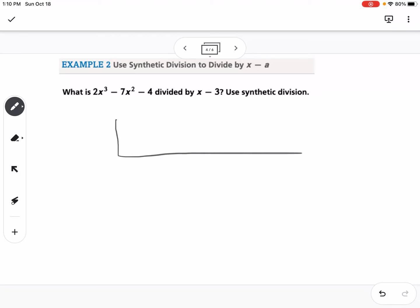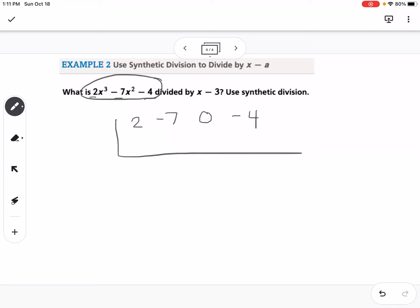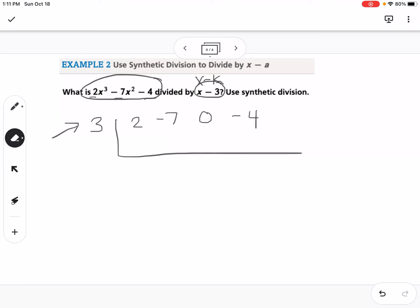To set up synthetic division, put numbers on the inside corresponding to the coefficients of your dividend. Write 2, negative 7. Notice I'm missing an X term, so I put 0, then negative 4. Those represent the coefficients of the dividend. The divisor tells you what K value to put on the outside. This is X minus K, so K is 3. Another way to think of the number outside is what makes the divisor equal 0 — so X minus 3 equals 0 when X equals positive 3.